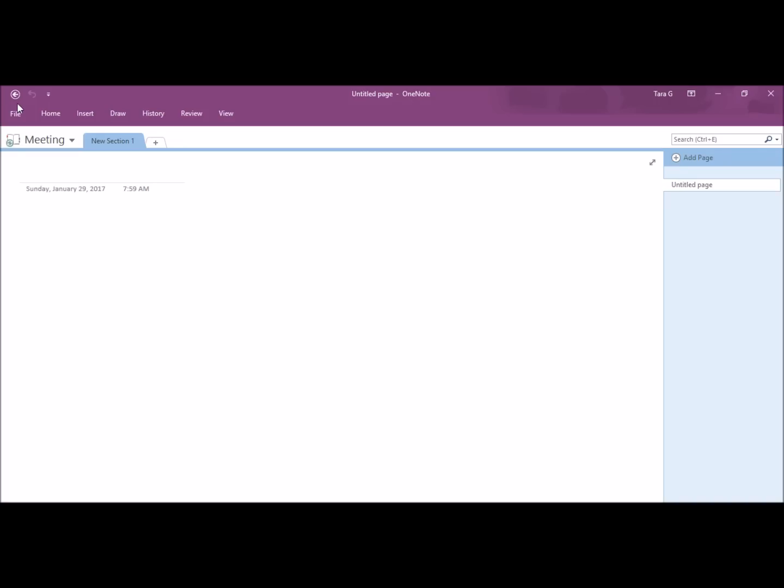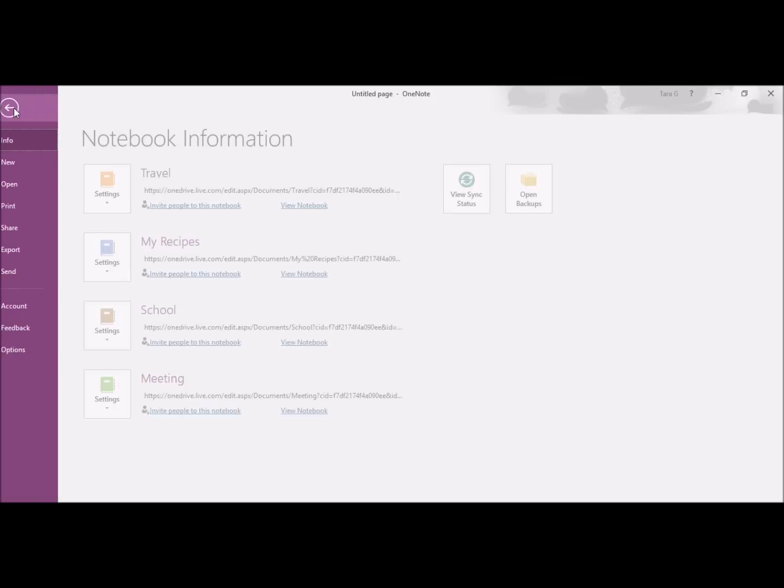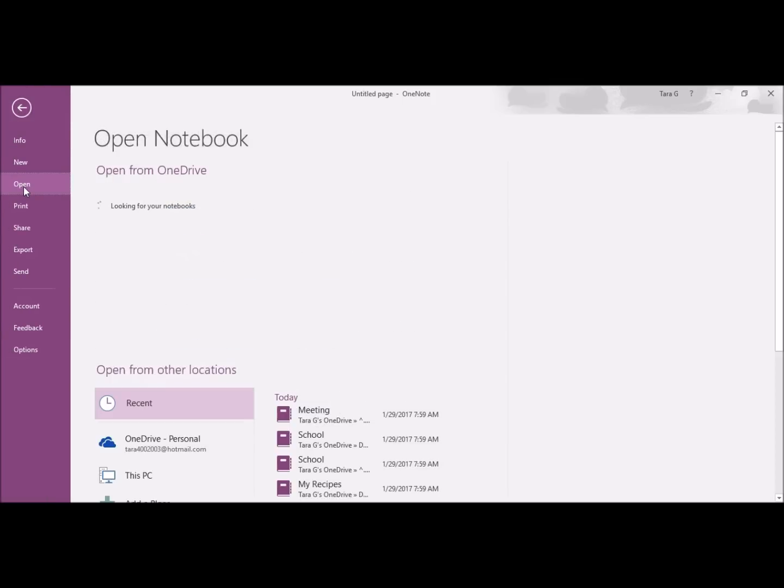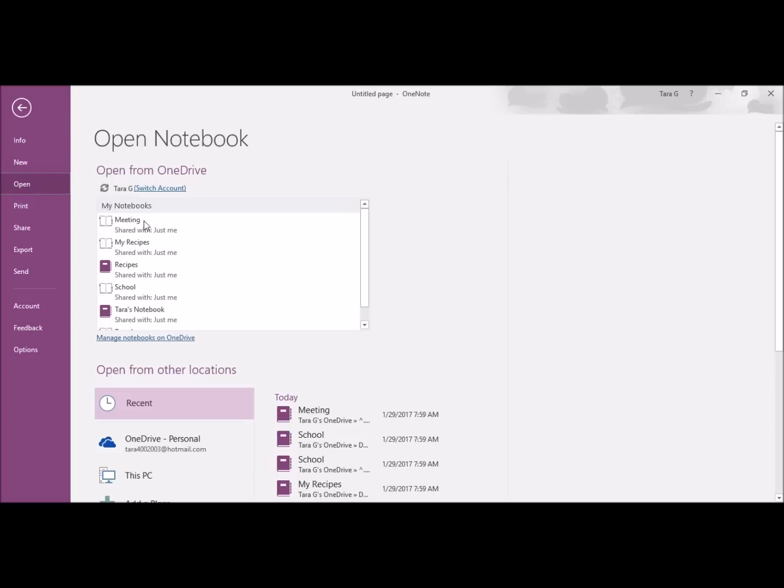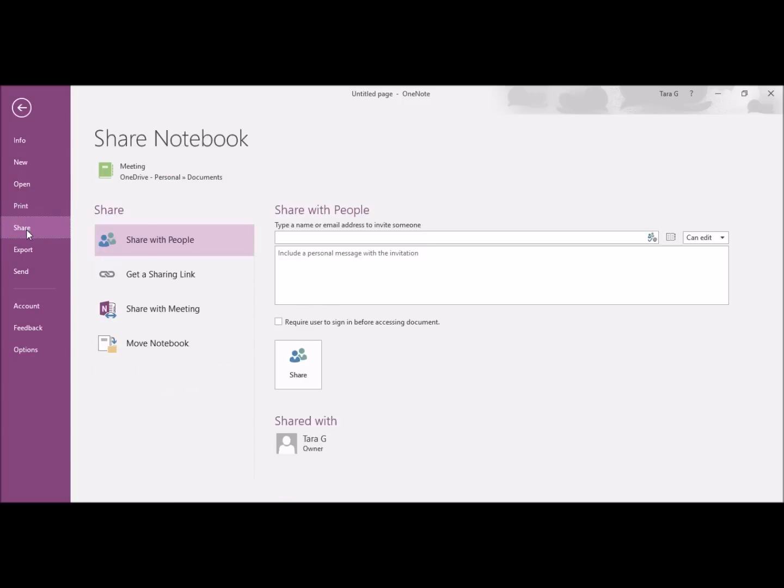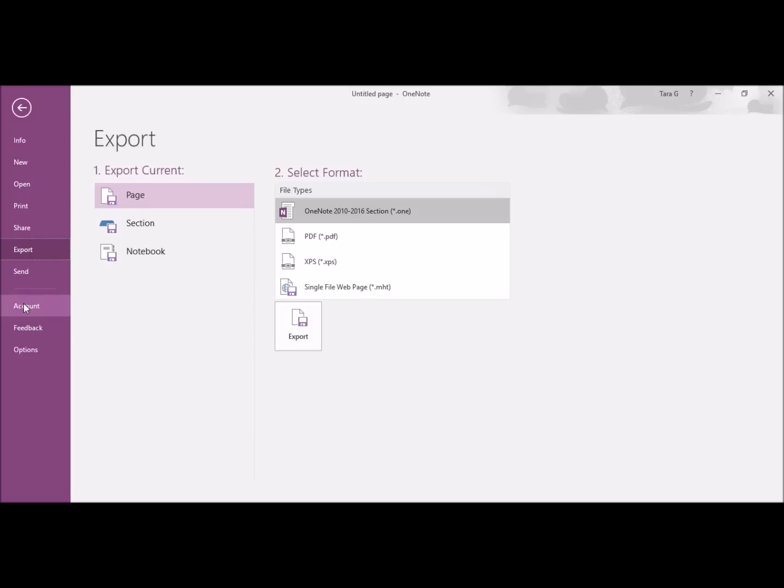I'm going to go to File, Open, and all of my notebooks will appear. You can open your notebooks from OneDrive or other locations. You can also print, share with other people, export, and send your notebooks.